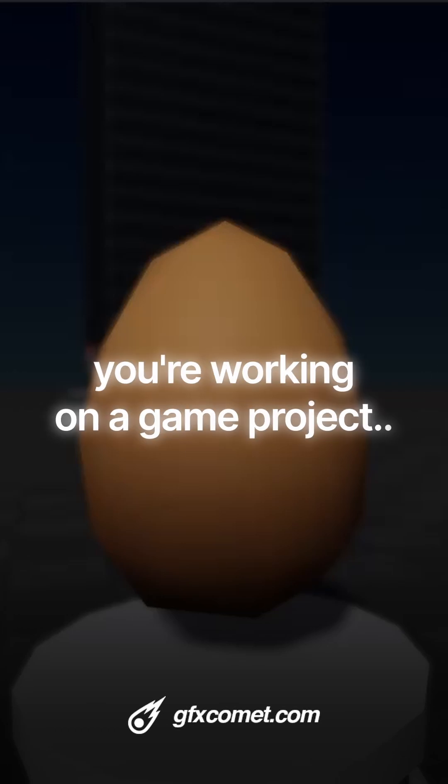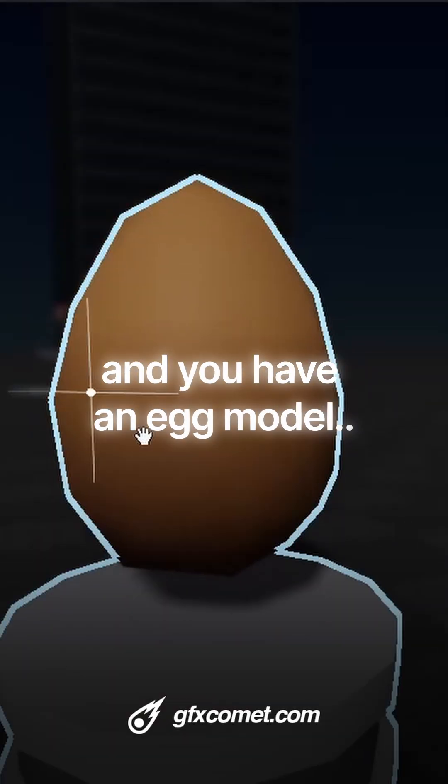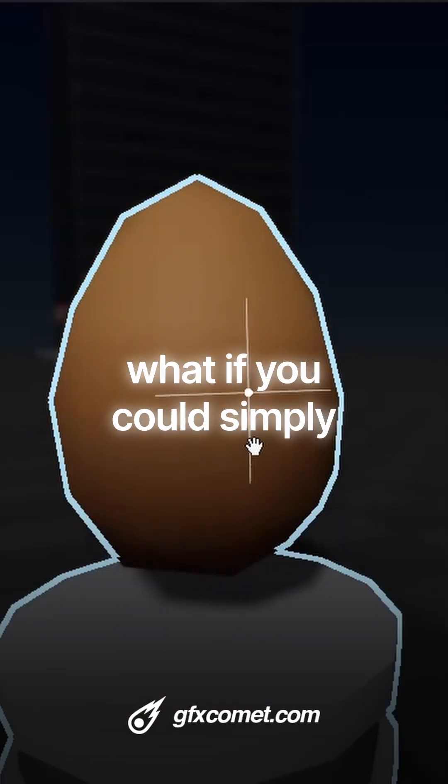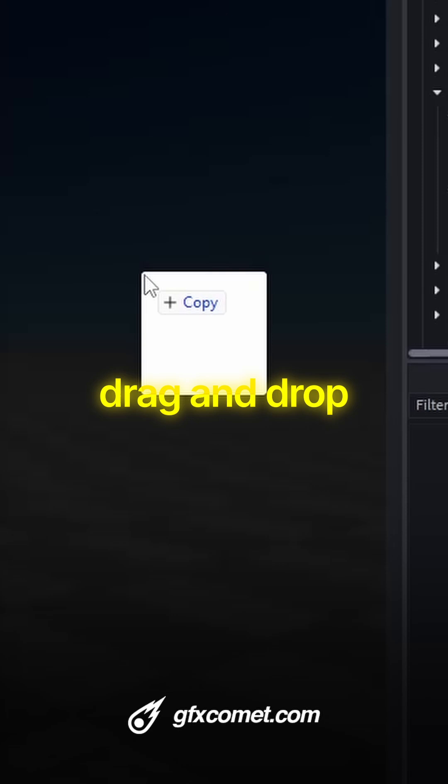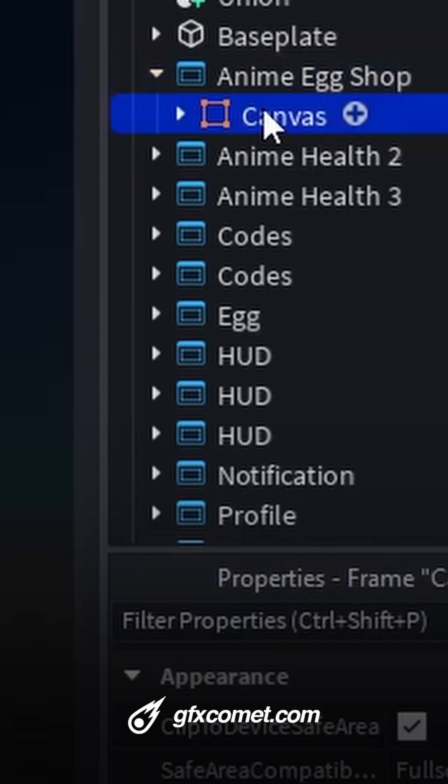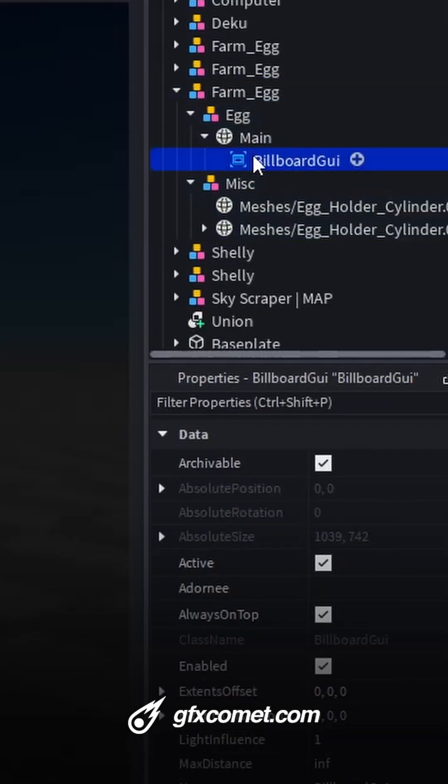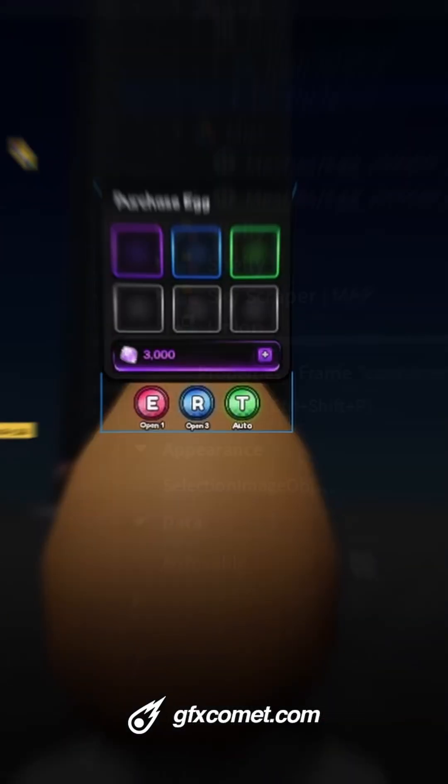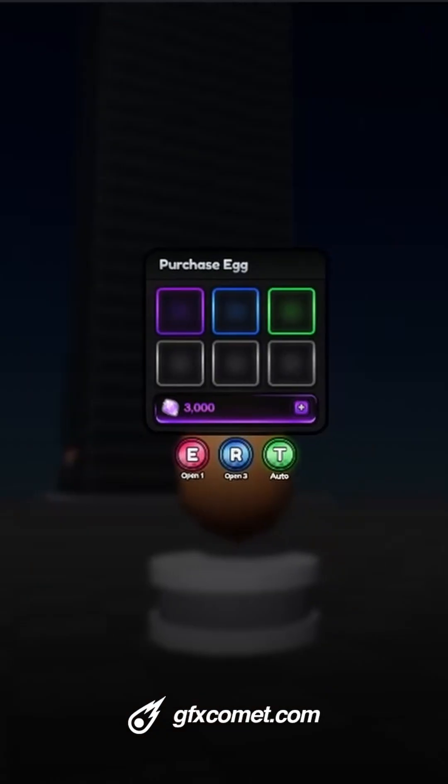Let's say you're working on a game project and you have an egg model. What if you could simply drag and drop like this, grab the UI, paste it, modify the size, and now we have a beautiful egg shop UI just like that.